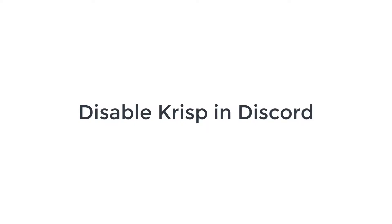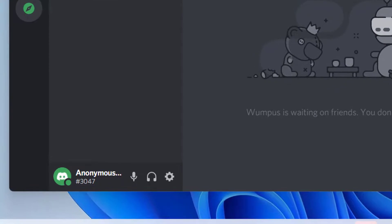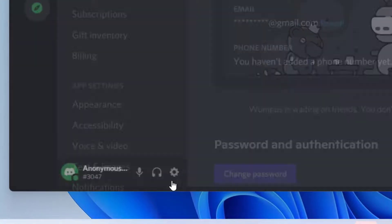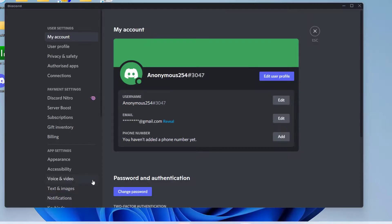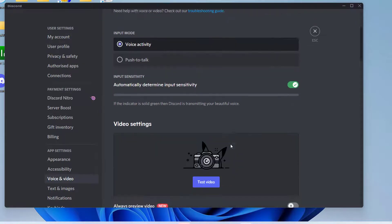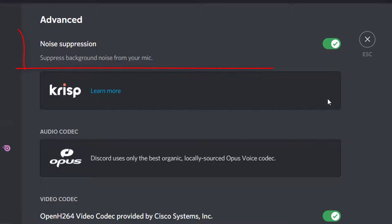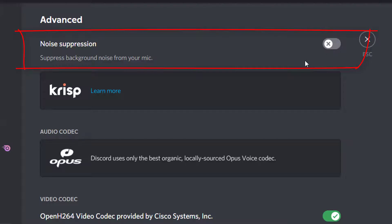Disable Krisp in Discord. Open Discord and click on the gear icon located at the bottom. Click on Voice and Video to view more options. Click on the noise suppression button to disable it. Make sure noise suppression is disabled.